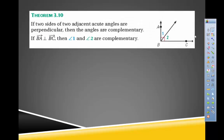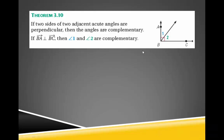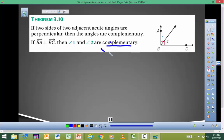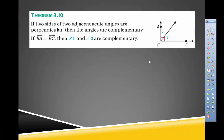Now we have another theorem — Theorem 3.10: if two sides of two adjacent acute angles are perpendicular, then the angles are complementary. Complementary simply means the two angles add up to 90 degrees — so you put a plus sign between them and set them equal to 90.